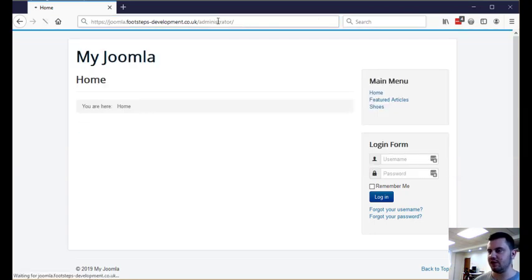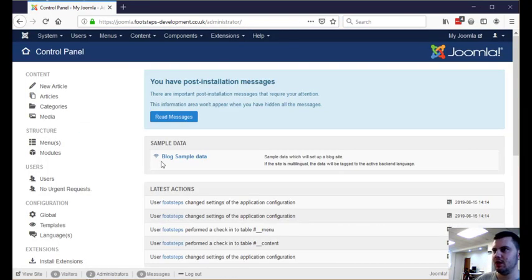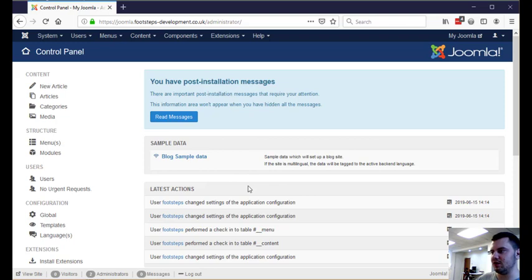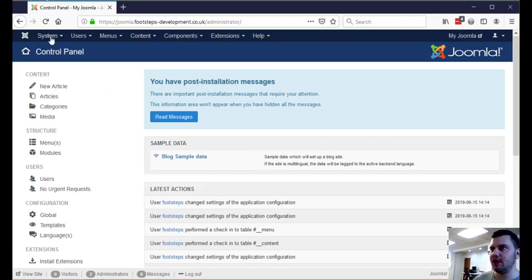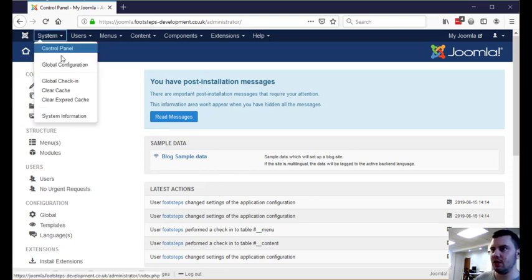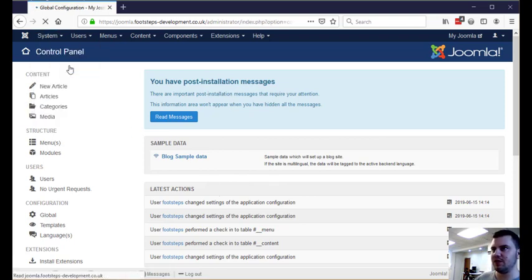You put forward slash administrator. I'm already logged in but you may need to log in at that point, and then if we go ahead and go to System Global Configuration.